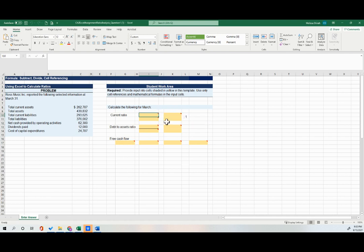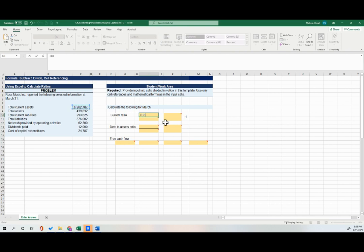So I'm going to go ahead and click on that cell. I'm going to push my equal sign and then come over here to my data, click on current assets, and then push enter on my keyboard.